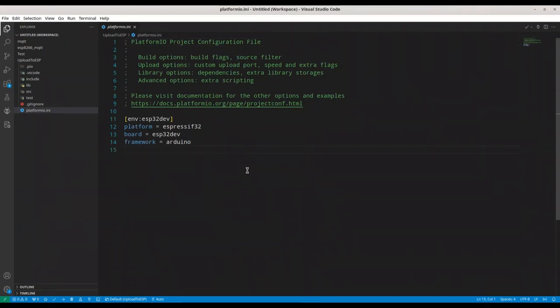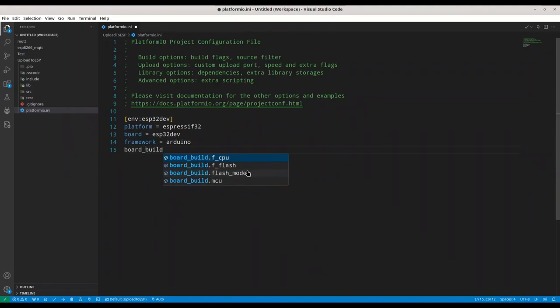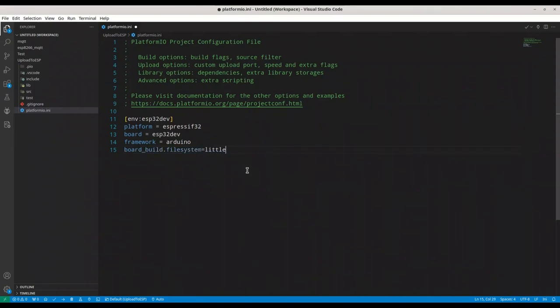Now, first thing that I'm going to do. I'm going to use my Platform.io.ini and I'm going to add command. Board. Build. File. System. Equals. Little FS.